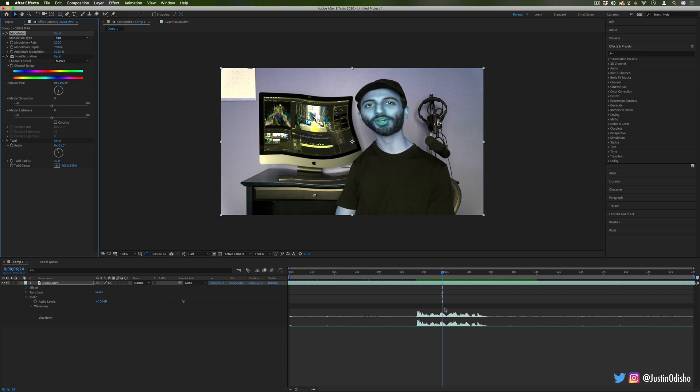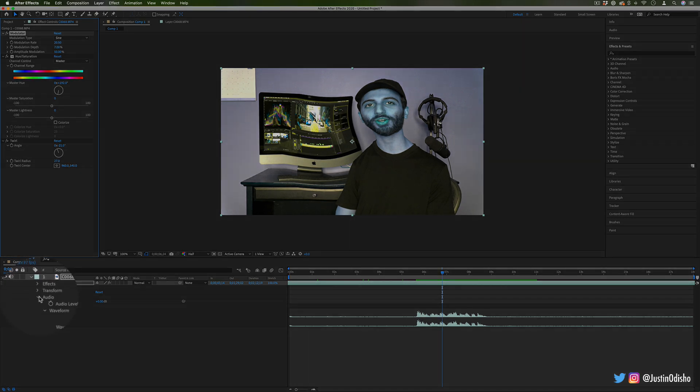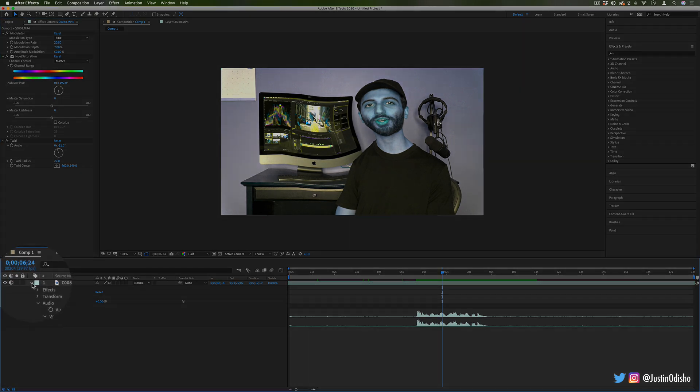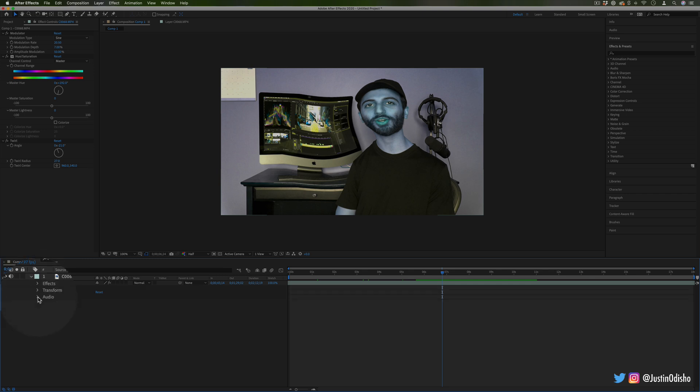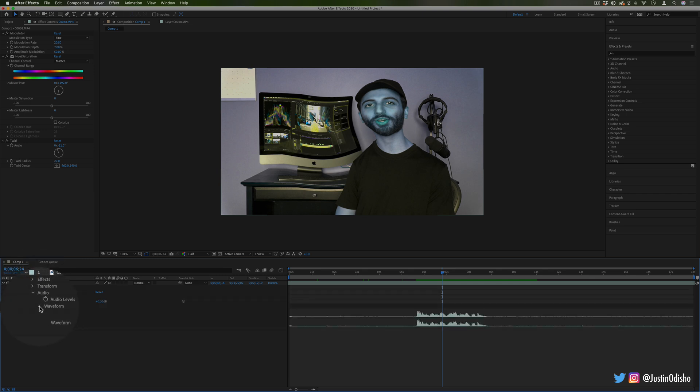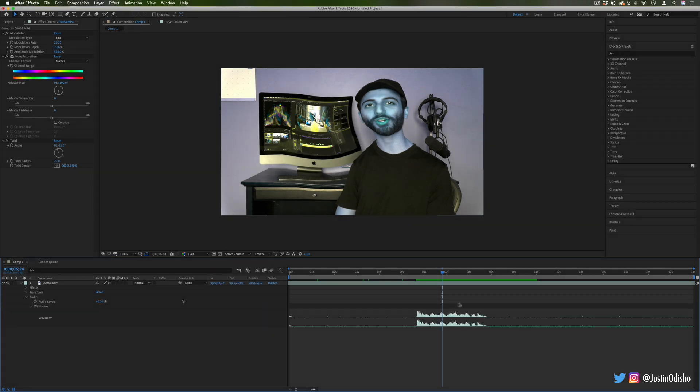So I have a clip on my timeline. If you ever want to see the audio, you can always drop down the clip properties, drop down the audio and waveform so you can see it.